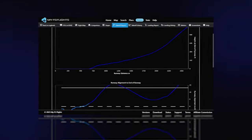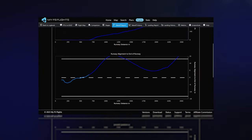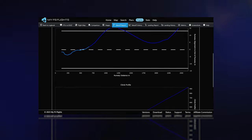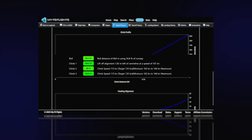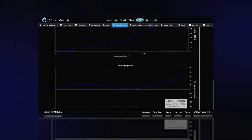The takeoff report shows your alignment to the runway, runway distance, lift-off speed, and climb profile.